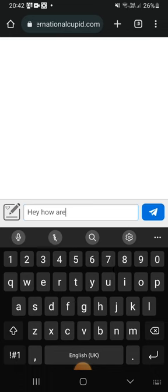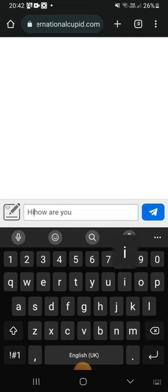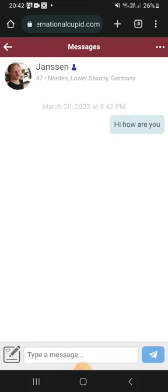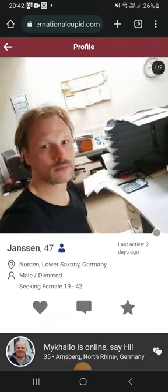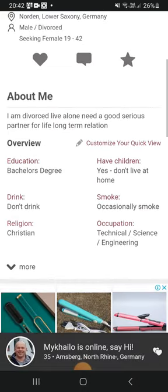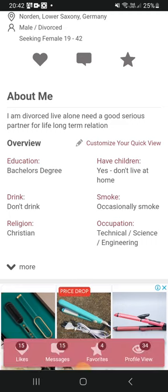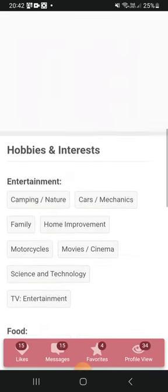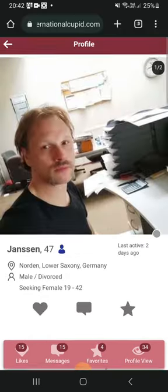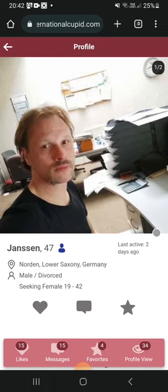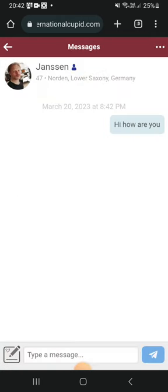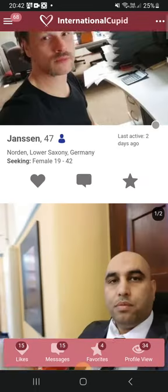The first thing I usually do is write a 'hey how are you' or let's start with 'hi how are you.' Sometimes I like to read their profiles — this one has a bachelor's degree, occupation in technical science and engineering, so maybe something like a developer or an IT guy. You can even see the office there. So I'll just text him 'hey how are you' and leave it there.